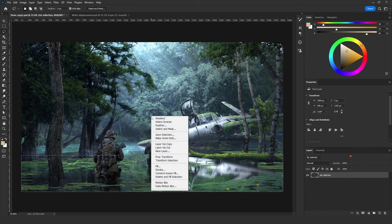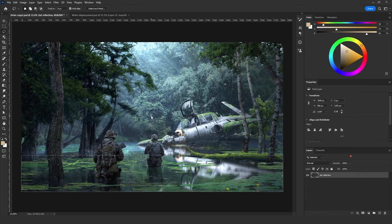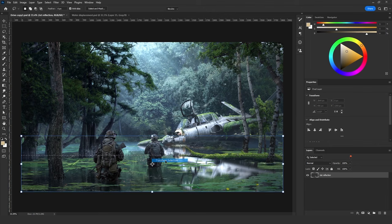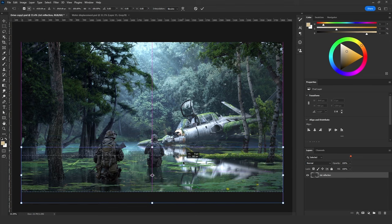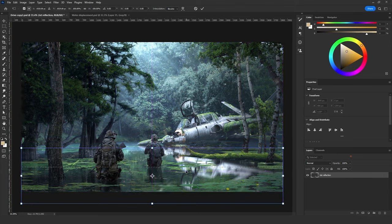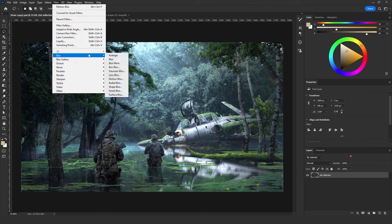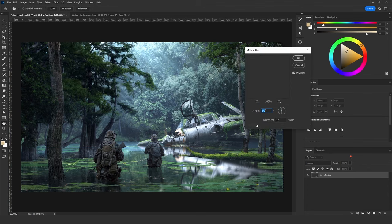Next, click on Transform Selection and drag the selection down to the bottom. Then go to Filter > Blur > Motion Blur again and give it a lot of motion blur.